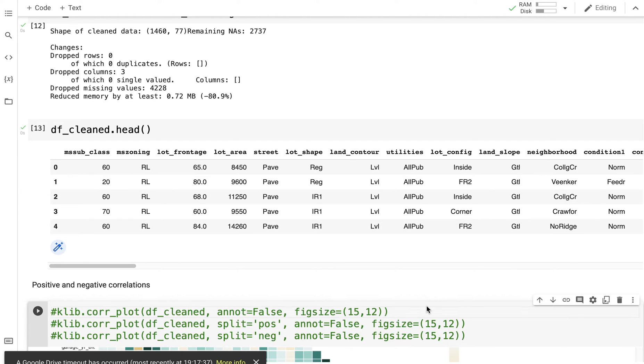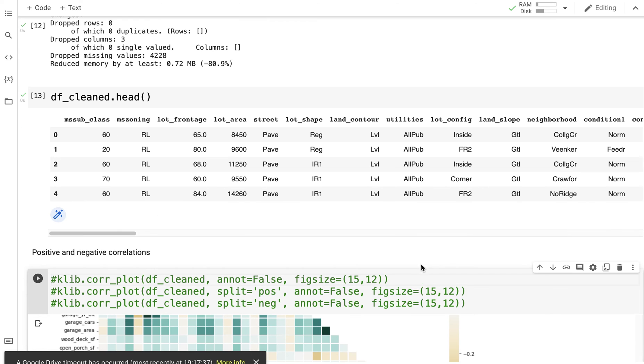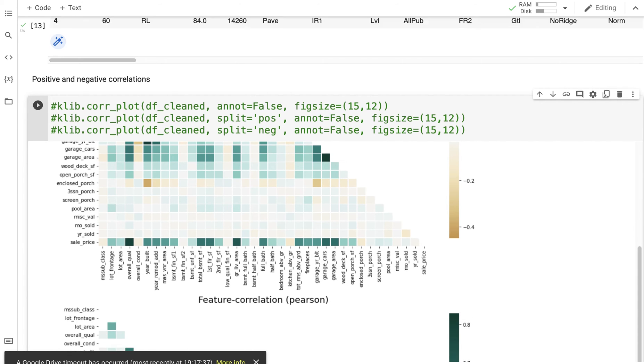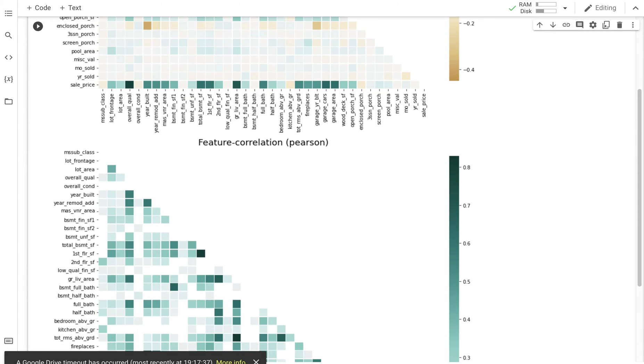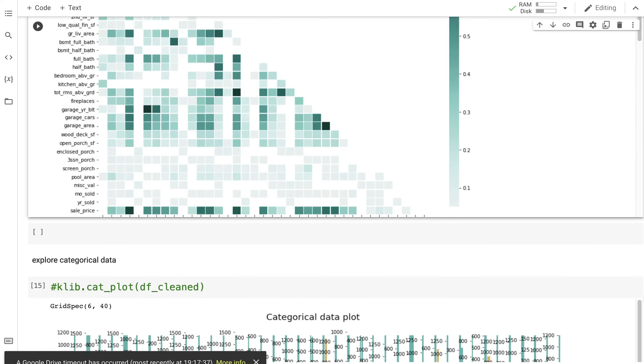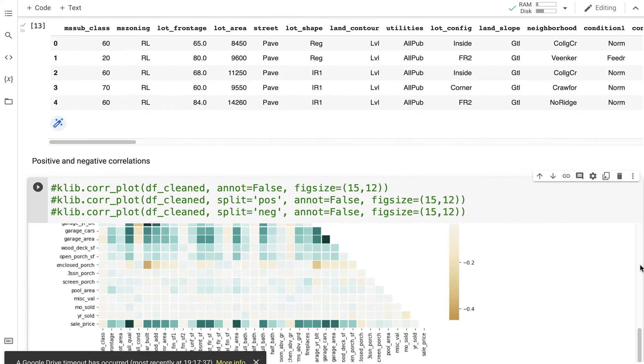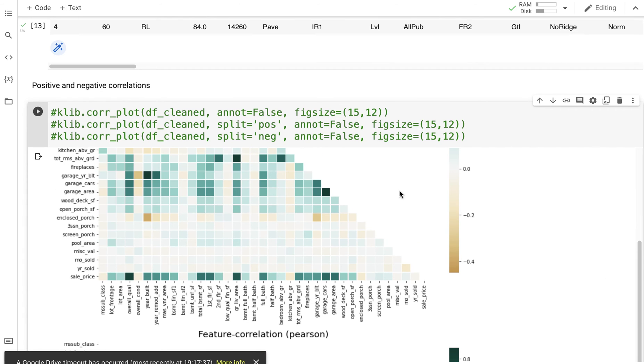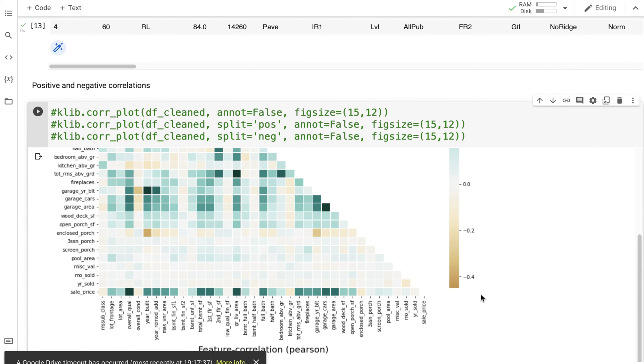df_cleaned.head, and as you can see you can't see the column for alley anymore. It allows preliminary data exploration by exploring positive and negative correlation. Here you have positive correlations point eight and going down all the way, and over here you have the negative correlations, minus point four.